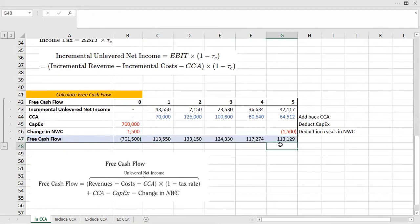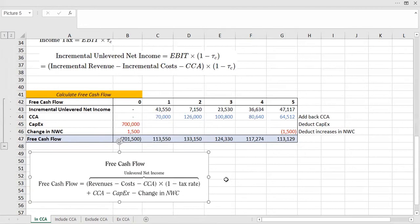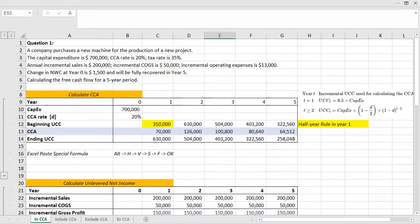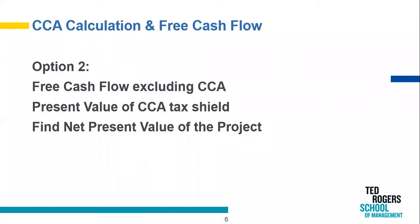I was able to find the free cash flow for every year in this five-year period using this formula. Following this example, you should be able to find the CCA, then the unlevered net income, to calculate the free cash flow for a five-year period. For the second option, you can find the free cash flow excluding CCA, then find the present value of the CCA tax shield, and find the net present value of the project.